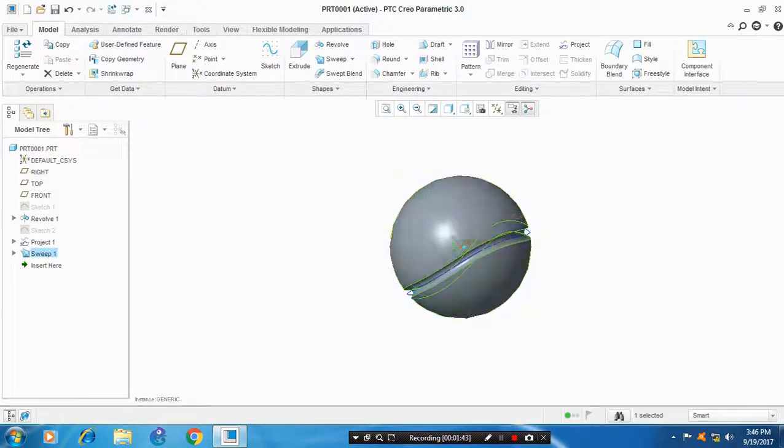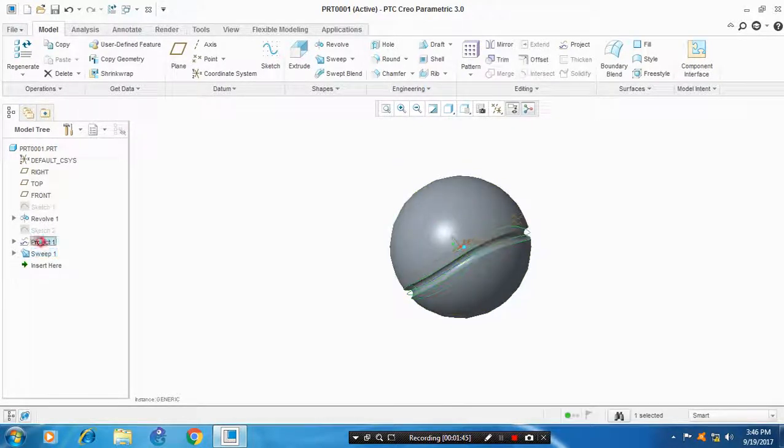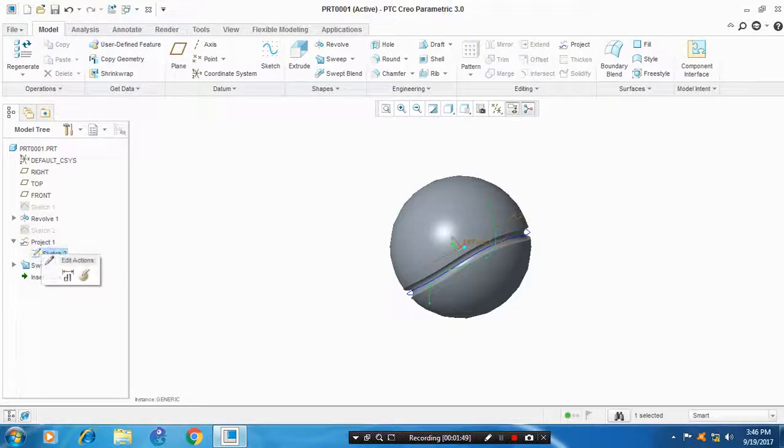After that, render the cricket ball as per your requirements. Select the feature as render.